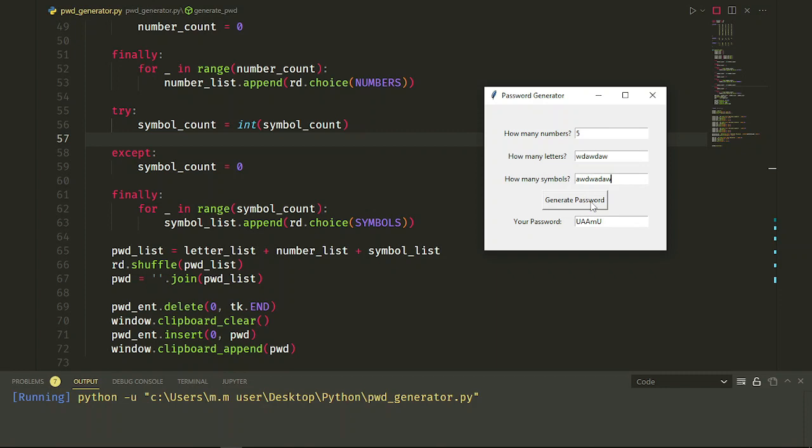Next, I want five letters, two numbers and two symbols. And as you see, every time that I click the button, I get a new password. Perfect.